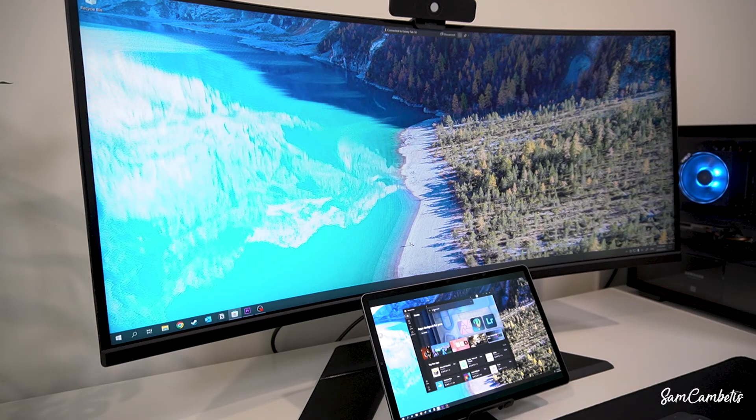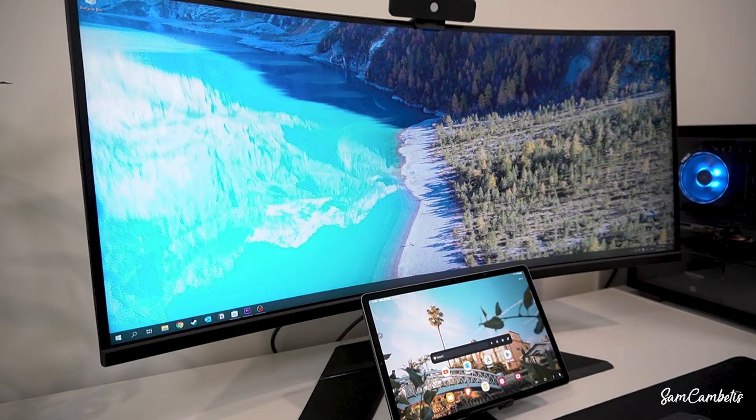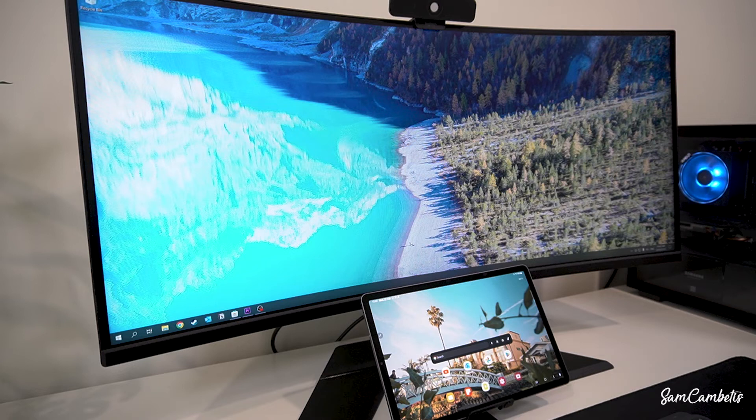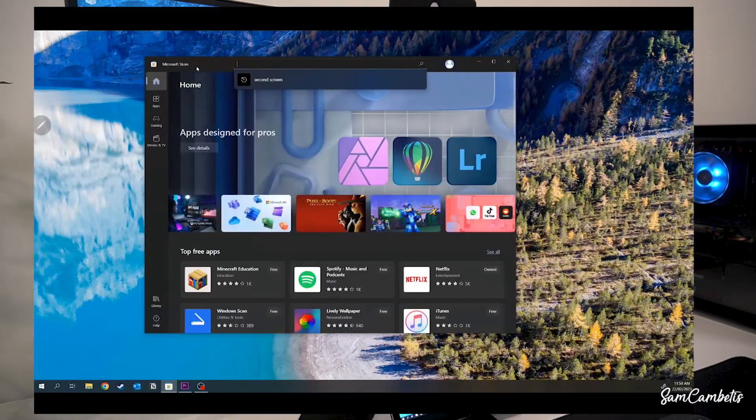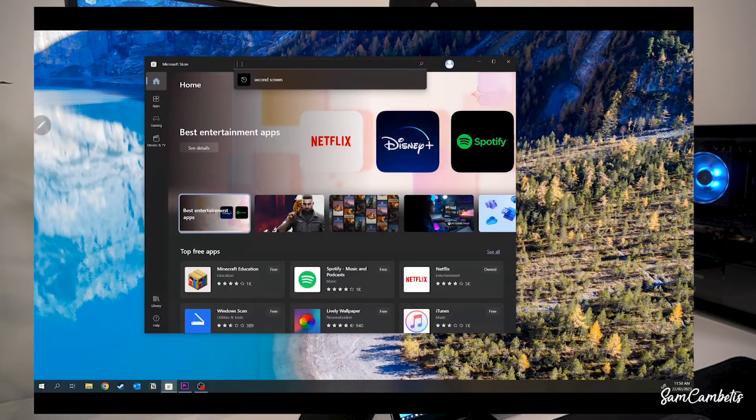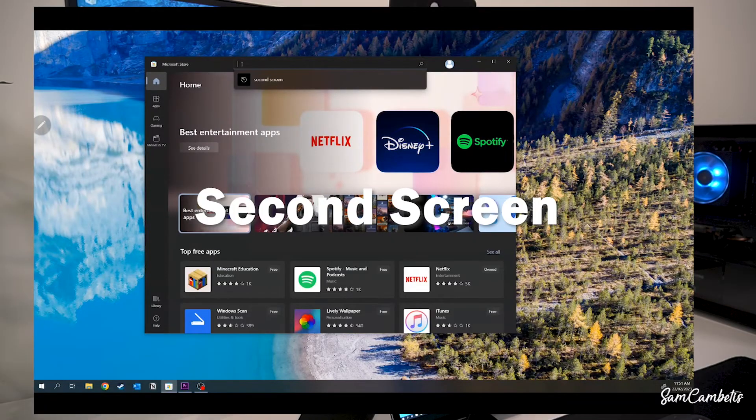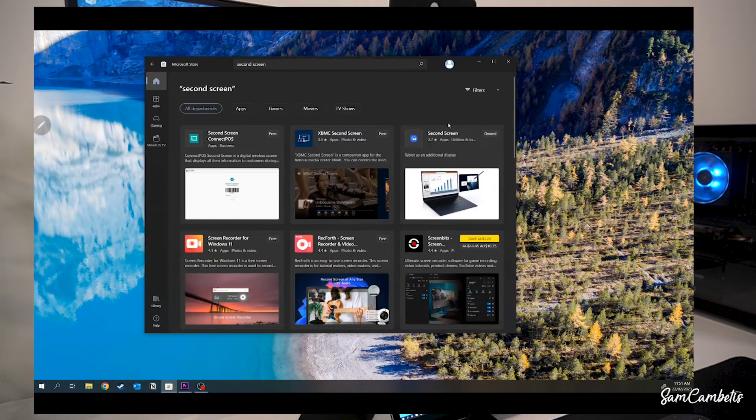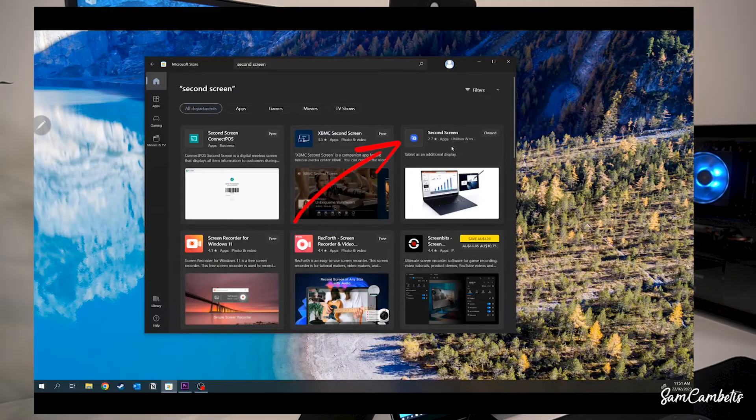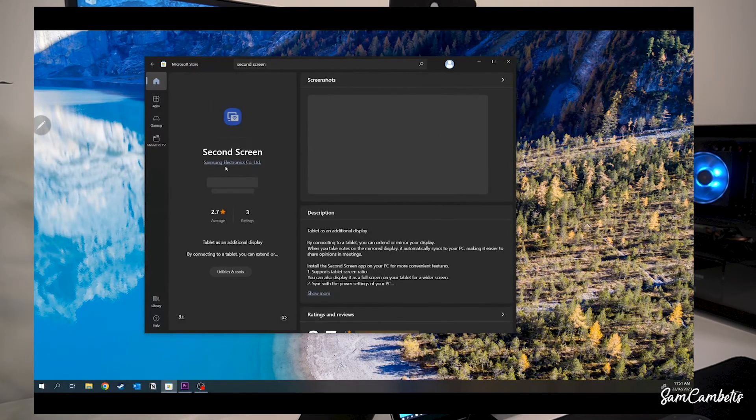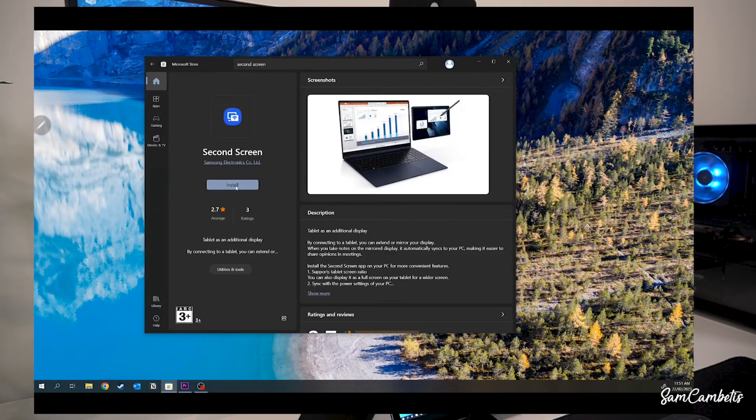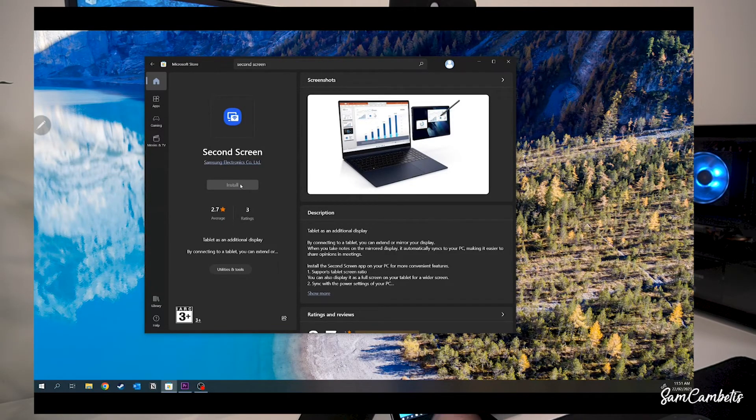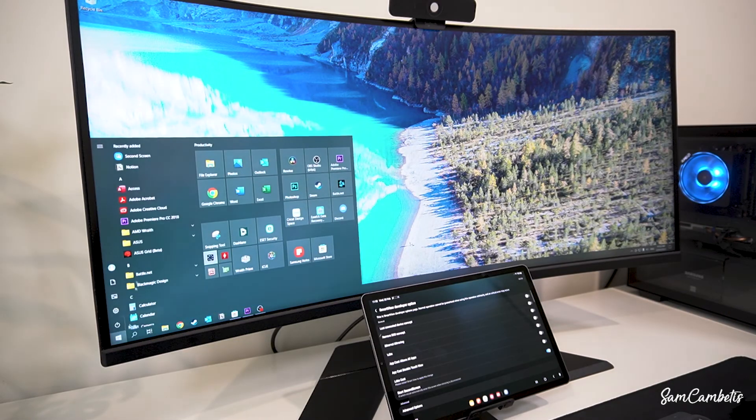To do this you want to disconnect your Samsung tablet from your computer and then go to the Microsoft Store and search for second screen. This is an app made by Samsung. Once this is installed to your computer you'll be able to reconnect your tablet using the same method that we did before.